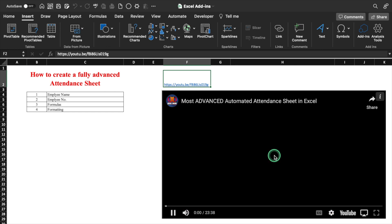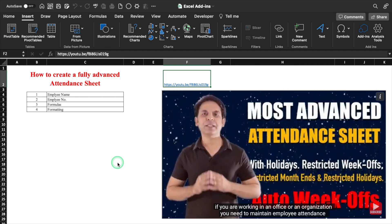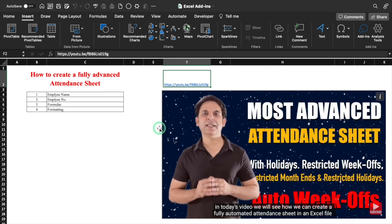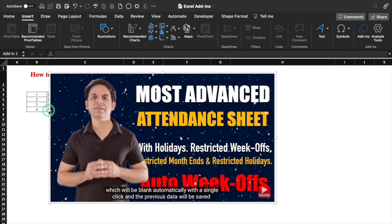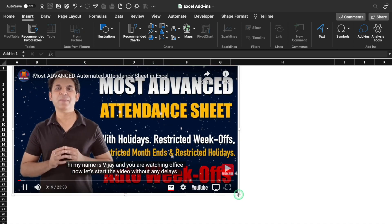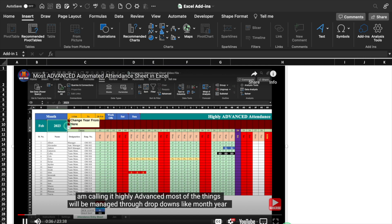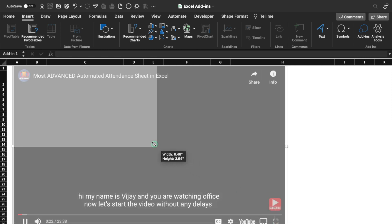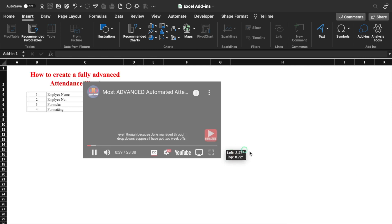I'll play this and the video is playing very properly. In case you want to reposition it, you can. In case you want to resize it, that can also be done. Once the video has played, you can resize it once again and reposition it.